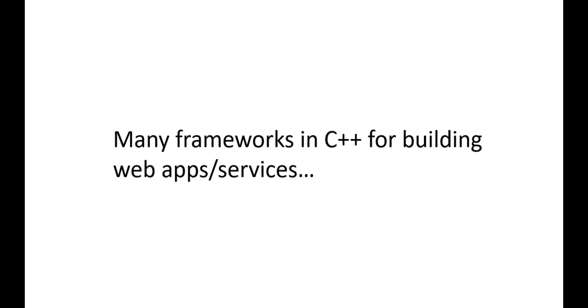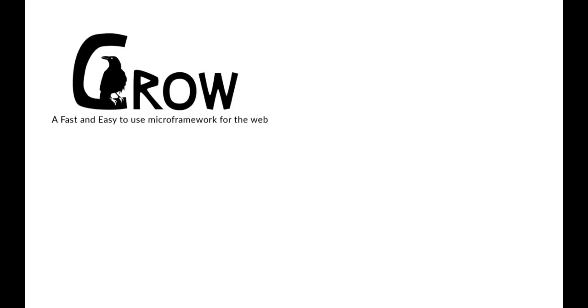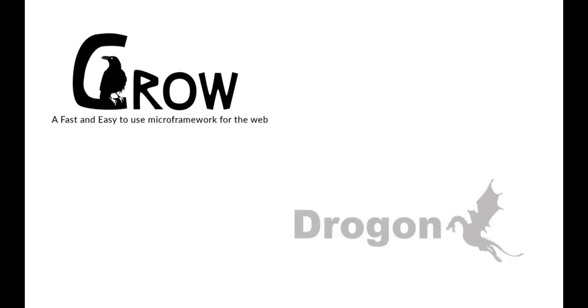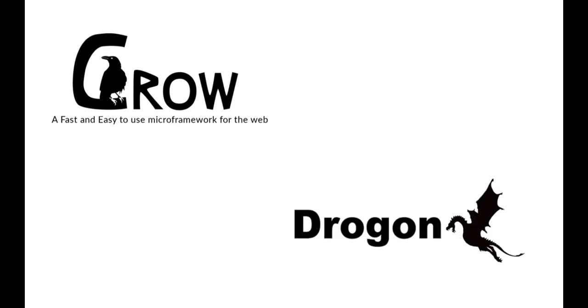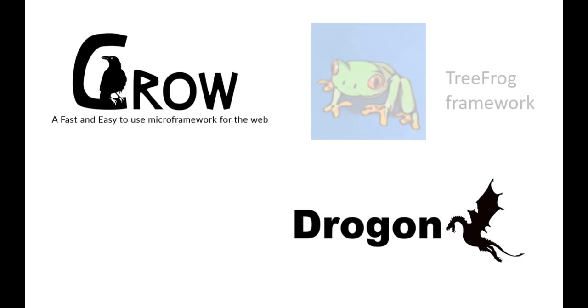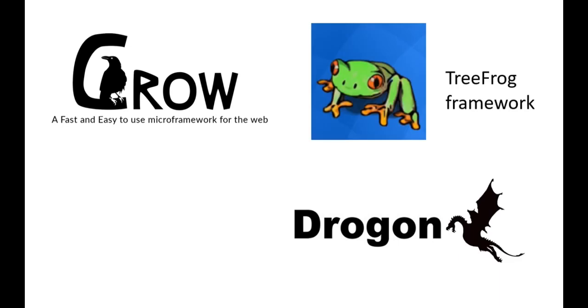Let me show you some of them. The first one is Crow, which is a micro framework similar to Python's Flask. Second one is Drogon, which is a modern C++ web application framework. Third one is TreeFrog framework, which is a high speed and full stack web application framework in C++.